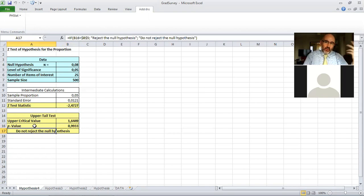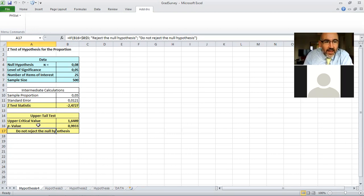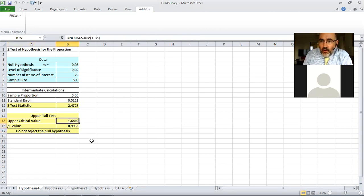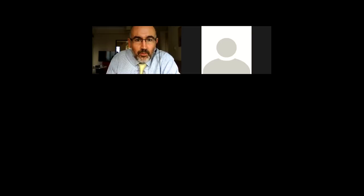So the two other tests reject and reject, consistently with the other test we have do not reject. So that's also for the PHStat with the z-test for the proportion.